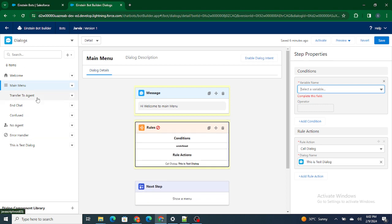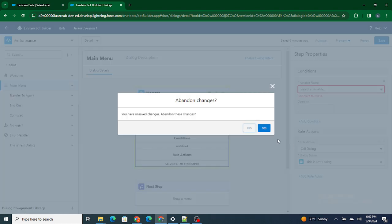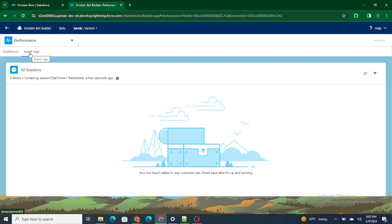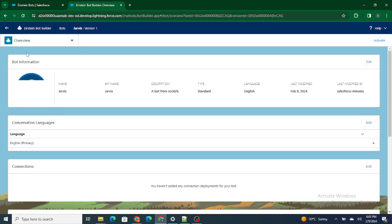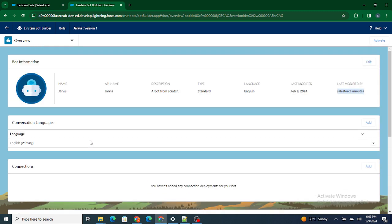If you want to debug your bot, go to Performance and Event Logs. Your bot will generate different types of logs where you can find out what errors you are getting and why — just like how we debug Flows. To get complete information about the bot, go to the Overview tab where you can see the bot's name, type, creation date, who created it, and other details.